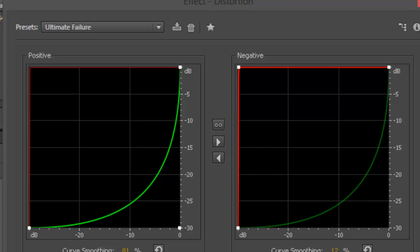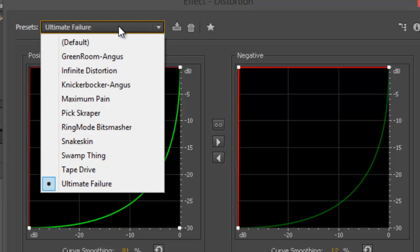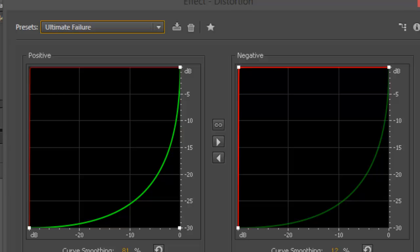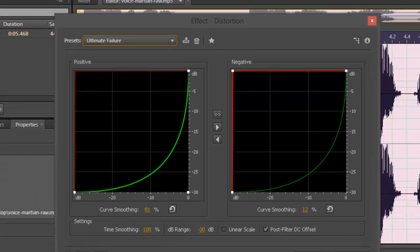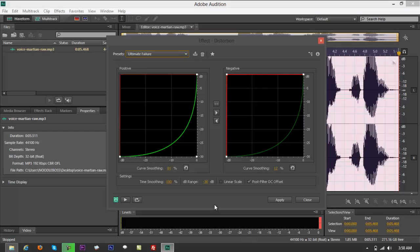If you mix that up — Ultimate Failure overlaid with a secondary audio using Infinite Distortion — it would sound like you're talking over radio with a large interference coming in, cutting in and out. If you want to know how to do that, we have a separate tutorial. Also, if you want to create a robot voice, distortion can help, but for an exact robot voice you'd want to use pitch and time stretch properties — we also have a separate tutorial for that.